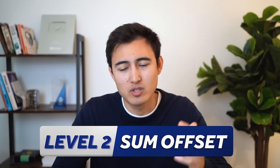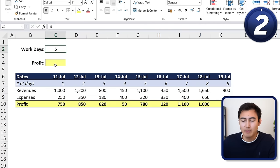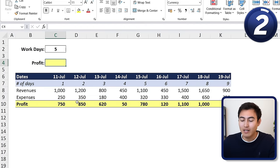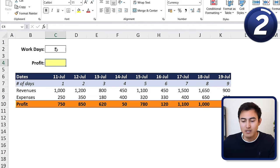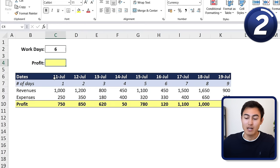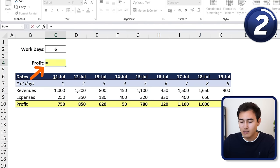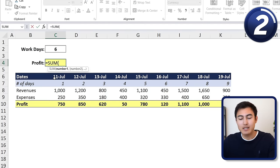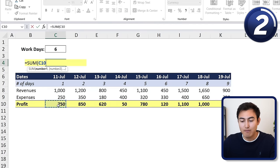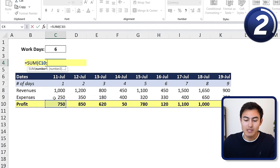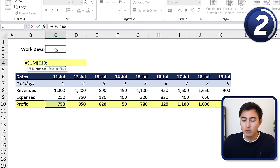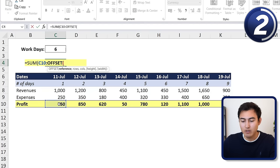For the second formula, we have a combination of functions. We want to find out how many days we need to work to make a certain amount of money for a holiday. We calculate profit based on the data, and if we put six days here we want to see how much money we'll have saved. We'll do equals SUM, select the first profit cell, add a colon, and leave the second part dynamic using the OFFSET function.